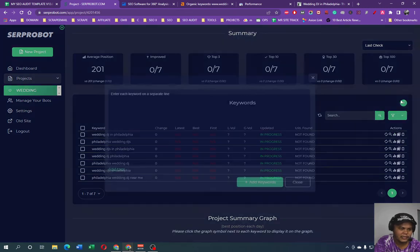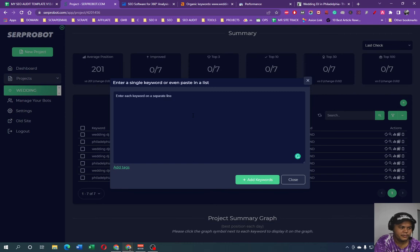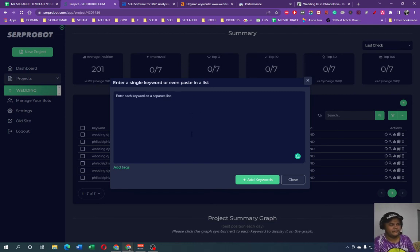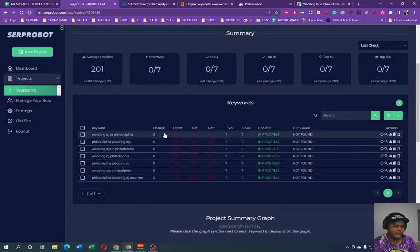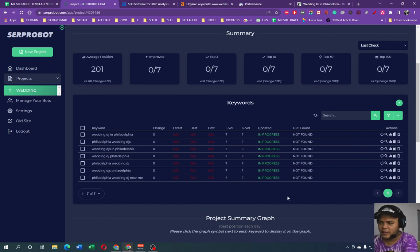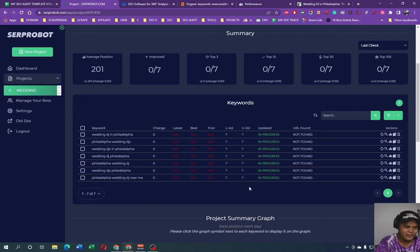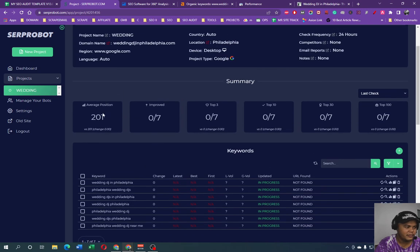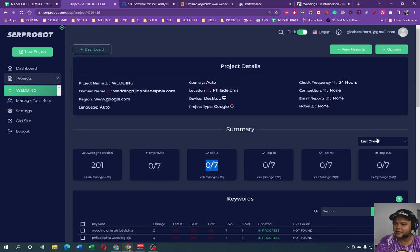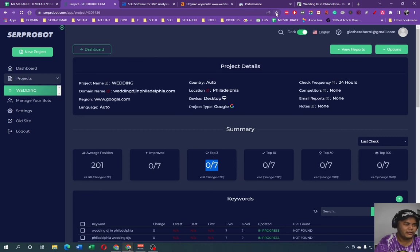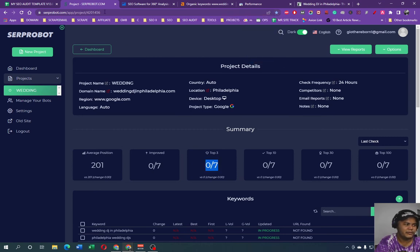So weird, actually we can add more. Enter each keyword on a separate line. Pretty much this is amazing keyword rank tracking in here. I like it, I'm going to use it for one email, one client. It's really amazing, you can see the change in here, latest, best in on just one, average position, improve top three. Yep, something like that. I like it. Let's go ahead and bookmark this in just WPG, Serp Robot, awesome.